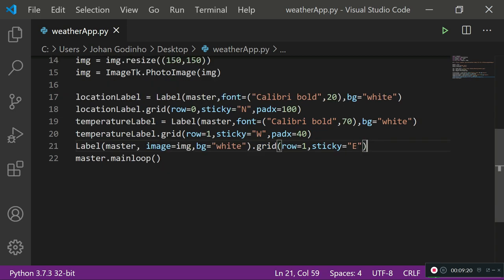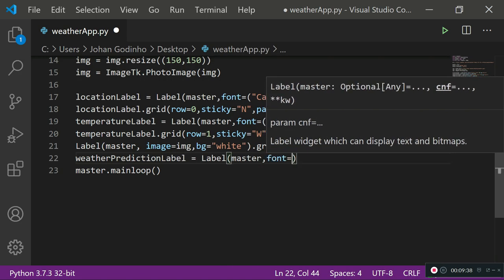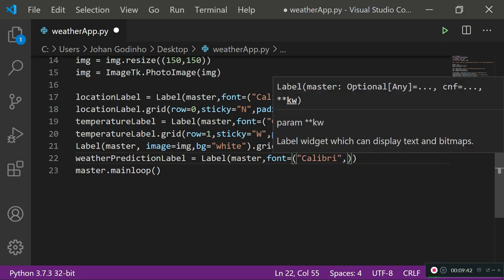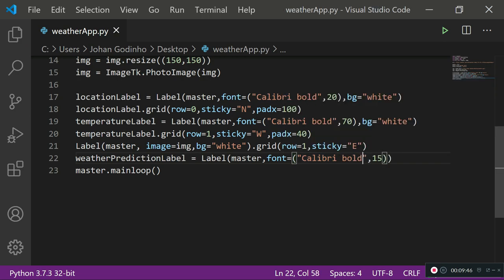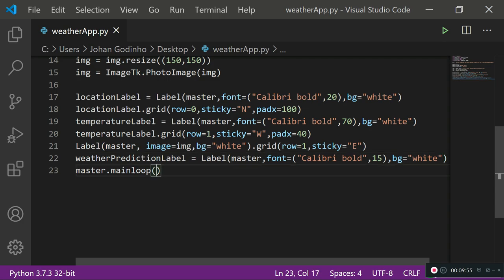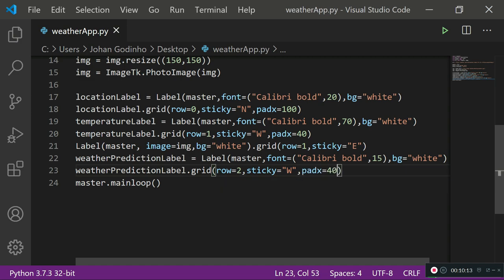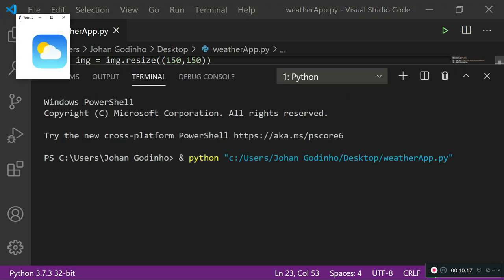At this point the image should be showing on the right-hand side. Now create the weather prediction label — whether it's cloudy, sunny, and so on. Set weather_prediction_label equal to Label on master, with font set to 'Calibri Bold' at size 15 and background equals white. Place it using grid with row equals 2, sticky equals 'west' to put it on the left side, and padx equals 40. Running this just adds more empty space at the bottom for that label.